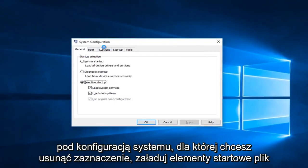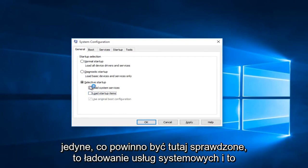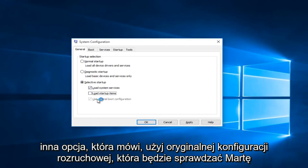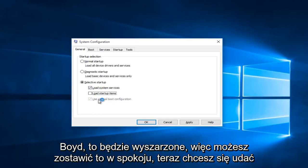Underneath the system configuration you want to uncheck Load startup items. The only thing that should be checked under here is Load system services. This other option that says Use original boot configuration will be check marked but it will be grayed out, so you can leave that alone.